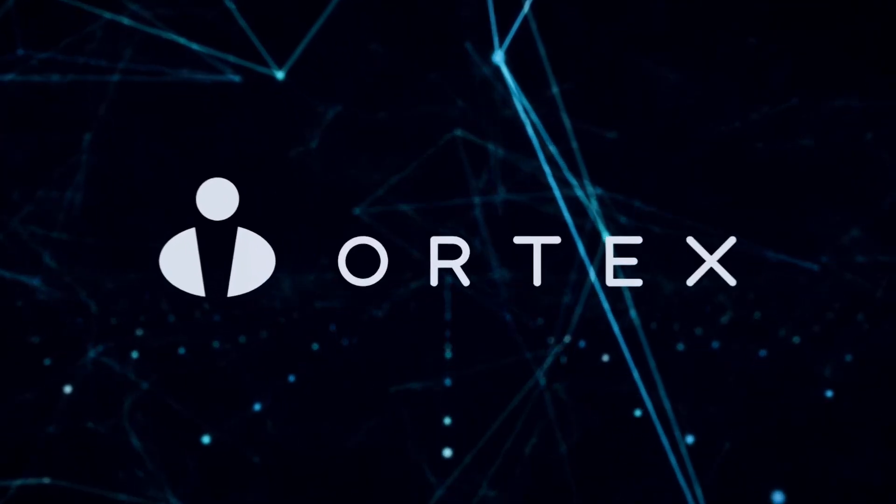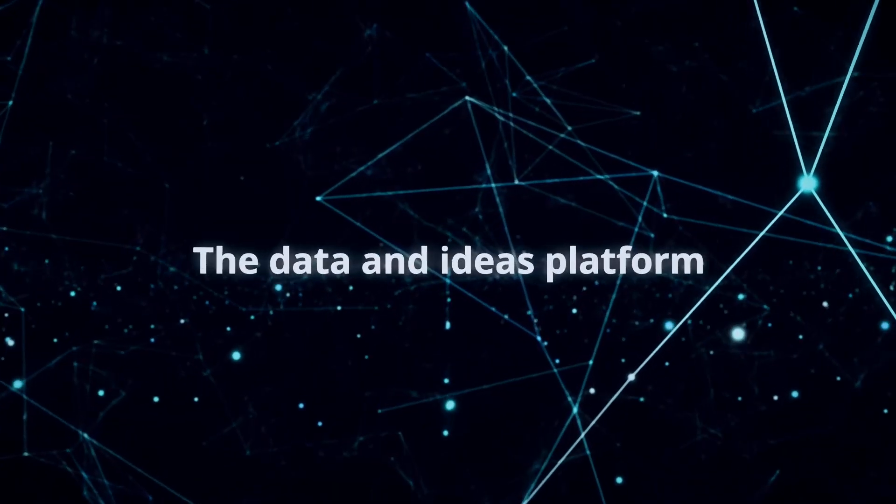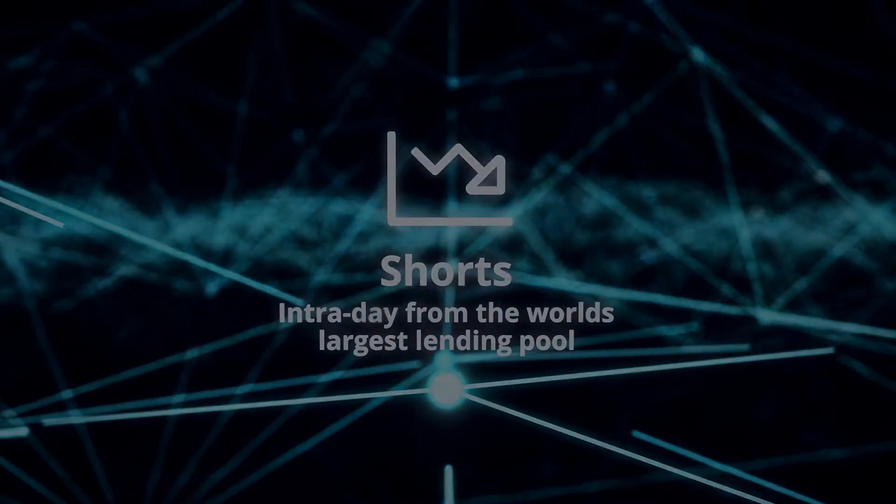Good morning from Ortex. Today is Monday, October 3rd, and these are your data highlights.